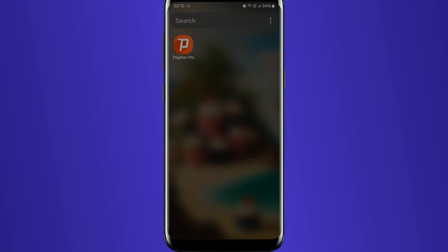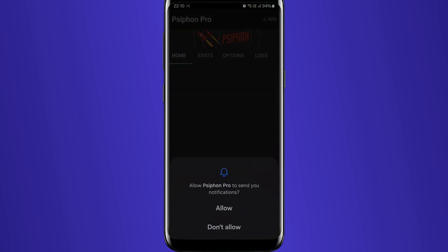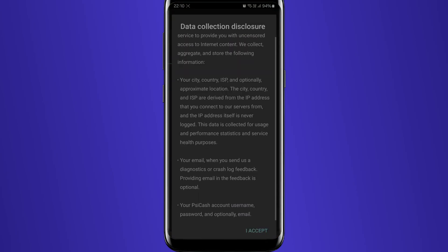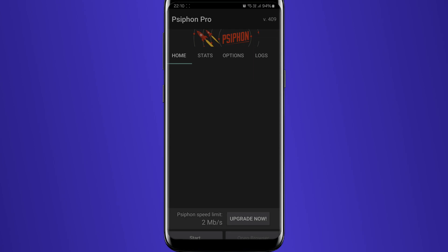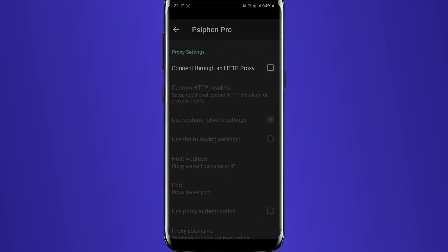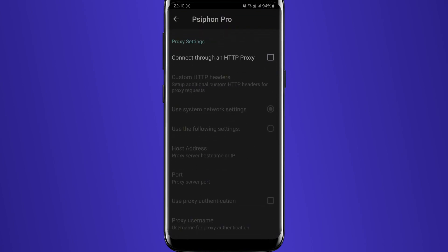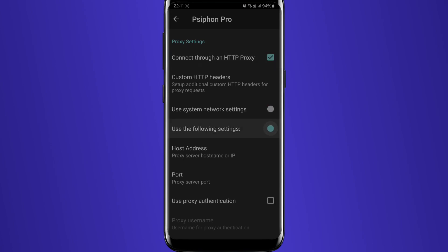As you launch the app for the first time, it will warn you about the data it collects and offer you to send notifications when it blocks access to suspicious websites. Once you're done with those technical moments, navigate to the Options tab and choose the Proxy Settings section.